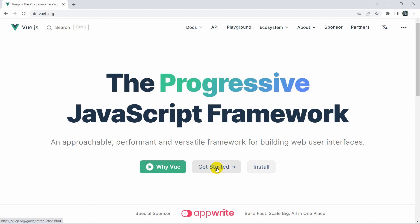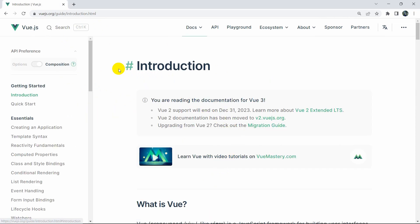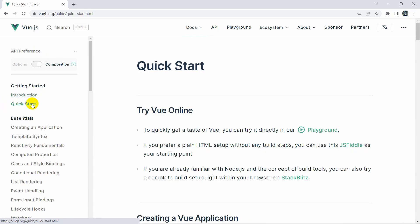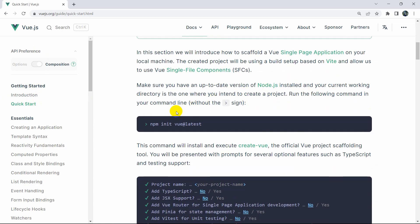Just click on 'Get Started' and it will take you to this page. Here you can see the 'Quick Start' option on the left side. Click on it and scroll down a little and you can see a command: npm init vue@latest.